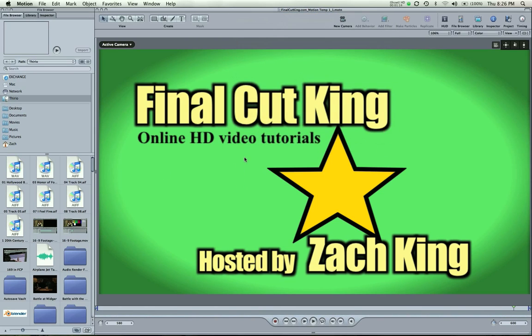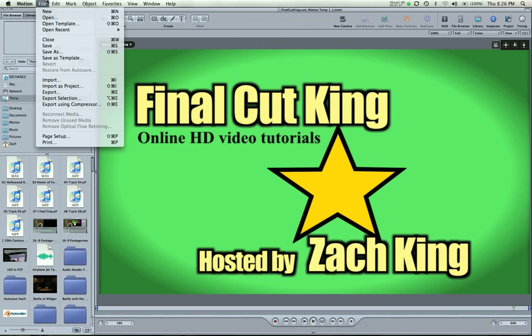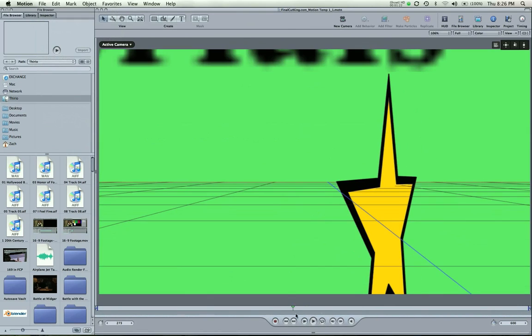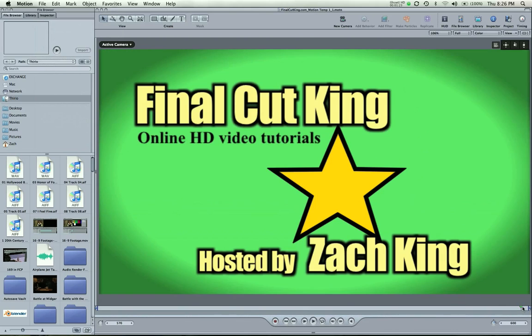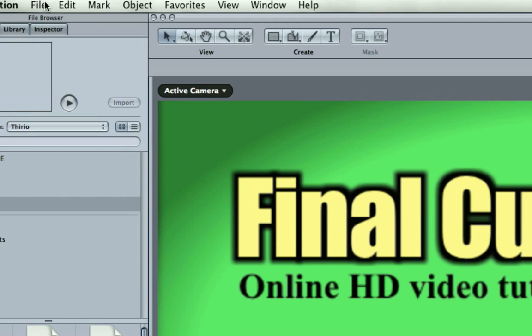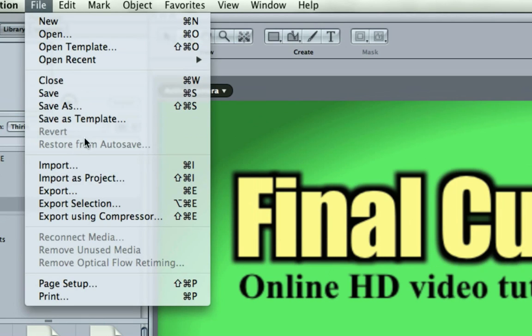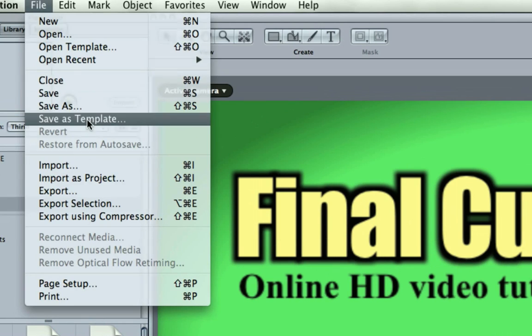I'm not going to do that for now. But anyways, you're going to save it and once you're done, say you made your own tutorial or template or you just took one of mine, then you can come up here to Motion File and save as template.